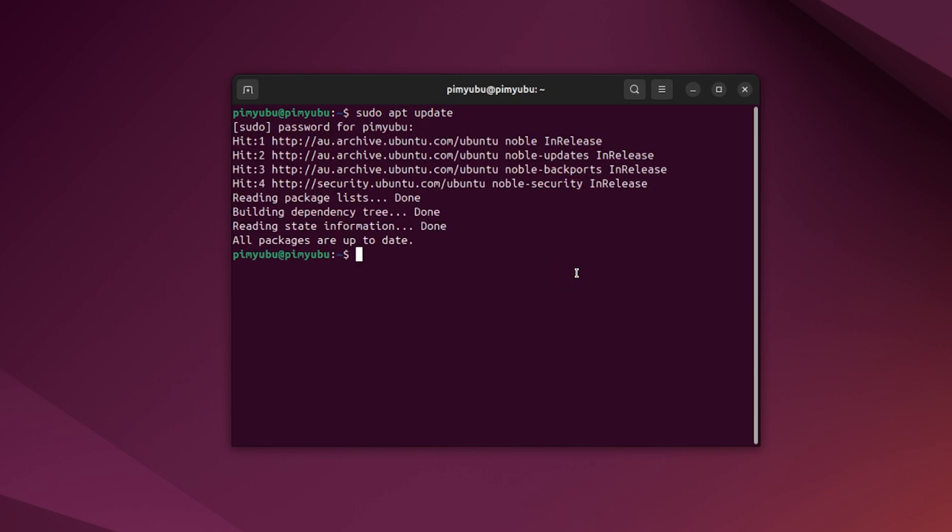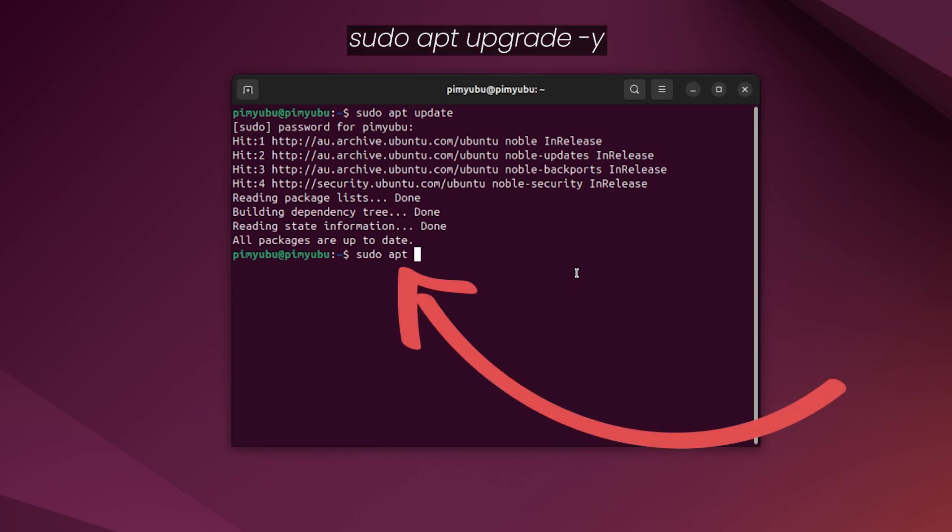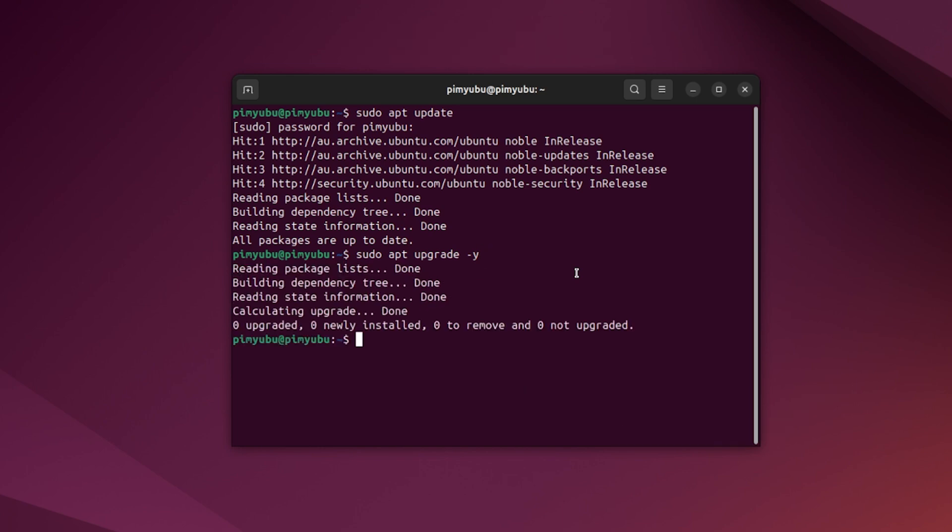Once the update completes, you'll want to upgrade any out-of-date packages by typing in sudo apt upgrade -y and pressing enter. Upgrading your existing packages just helps reduce the chance of an outdated package breaking MongoDB.